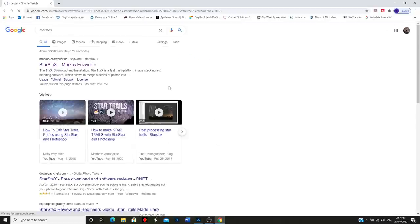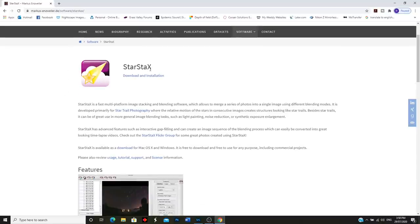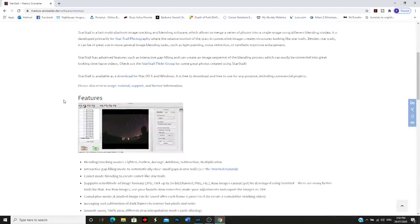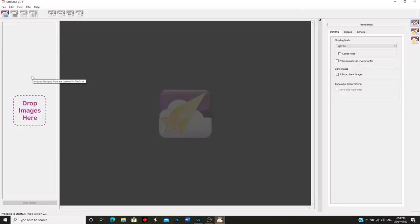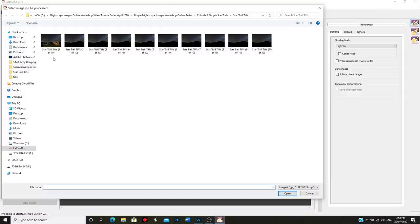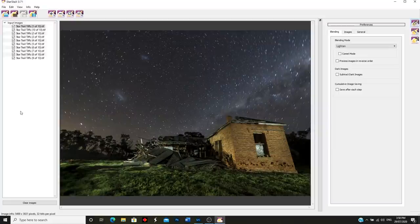Let's go and Google 'Star Stacks'. Here it is - this is the website where you download the program. It's completely free - all you need to do is press download and installation doesn't take very long. So I'm going to open Star Stacks now. Here's what it looks like when you first open it up. It's pretty intuitive - the first thing you do is click this very first little icon and it says 'open images'. I navigate to the folder with all the images I just created - there they are, my 10 Star Trail TIFF files. I highlight all of those and press Open.